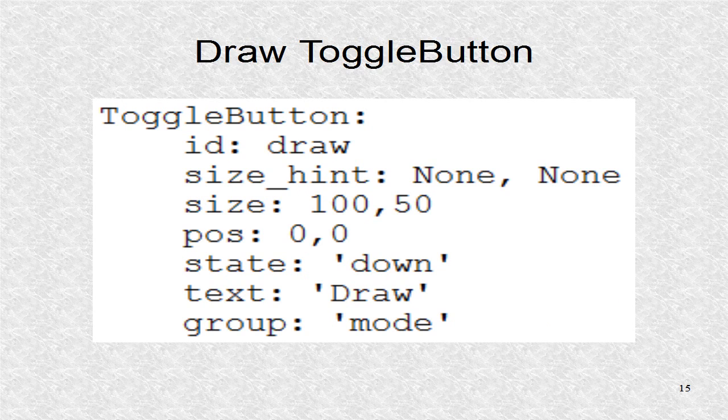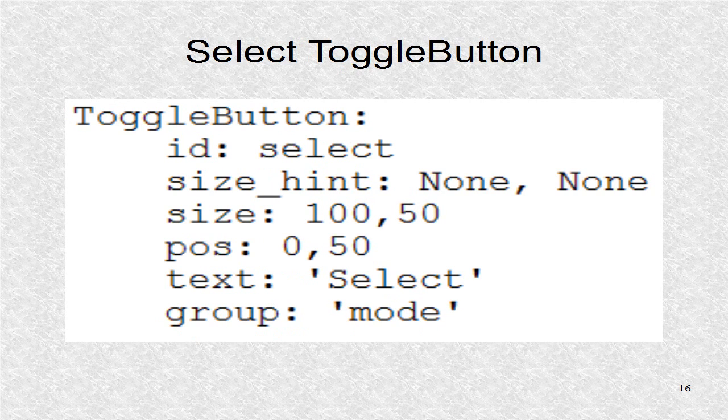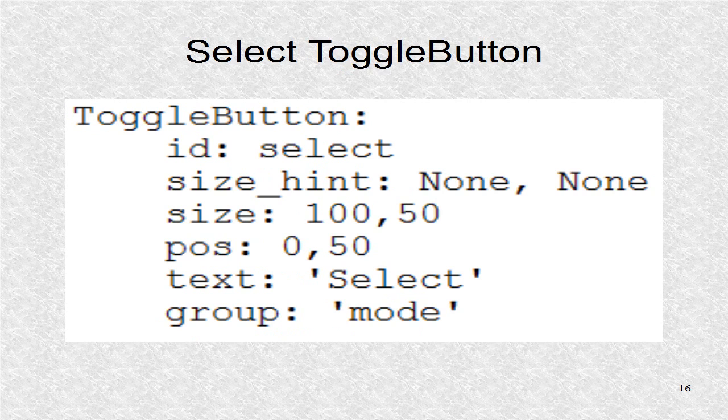This is the first toggle button for the draw mode. Its ID is draw. The other toggle button is for select and has the ID select.